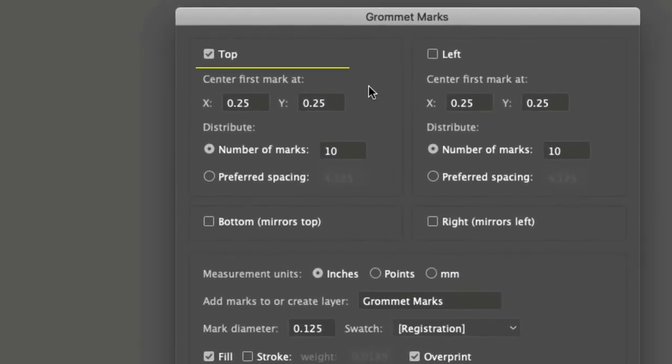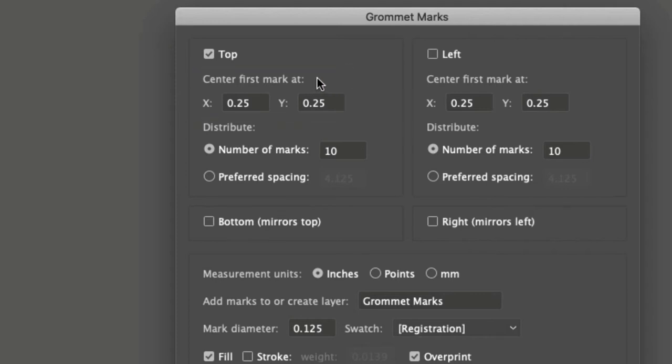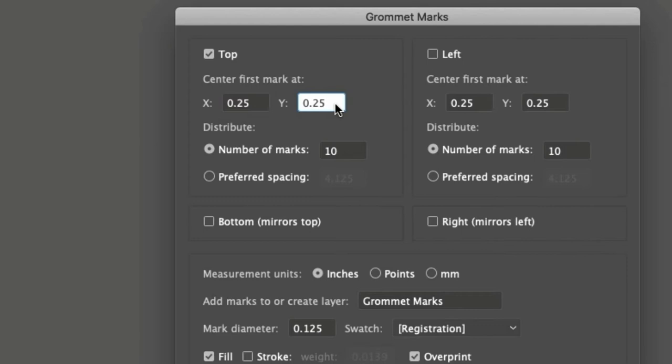The options begin with where to place the first grommet mark. This is the distance from the top left of the artwork. X is the distance across, and Y is the distance down, where the first mark is centered.